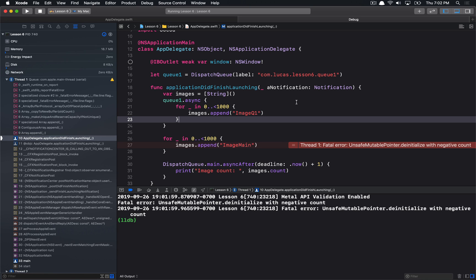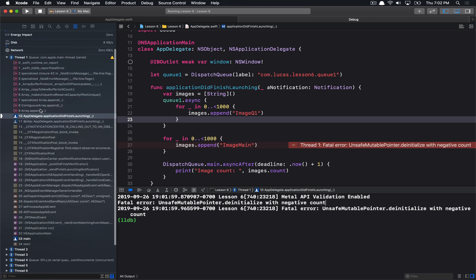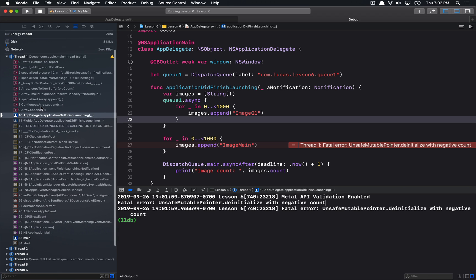We can see that we actually end up getting a fatal error. The reason for the error can actually be different depending on the situation, but in this particular case, we can see there's a fatal error. We had an unsafe mutable pointer de-initialize with a negative count. So, something really bad happened internally. It's not too clear what exactly that is.